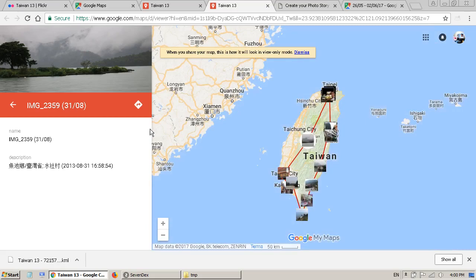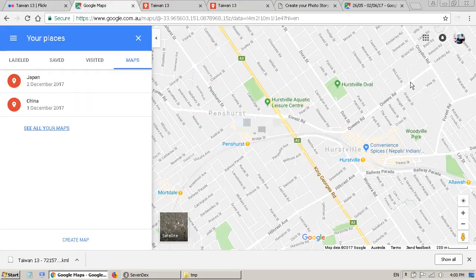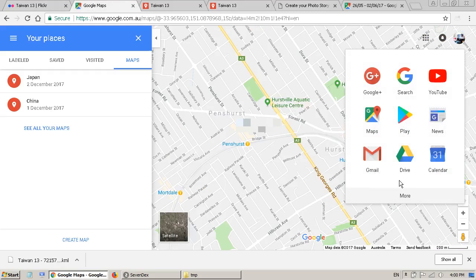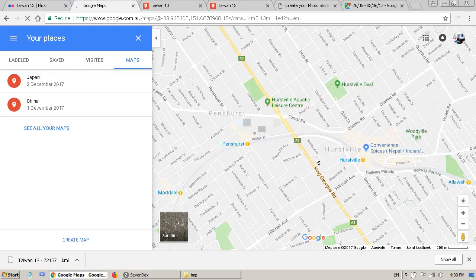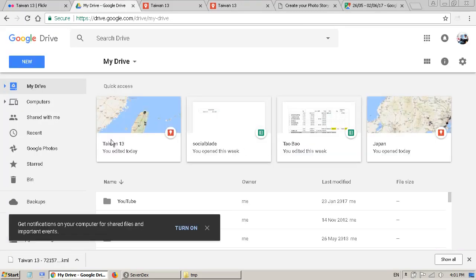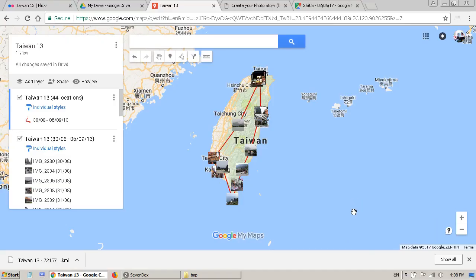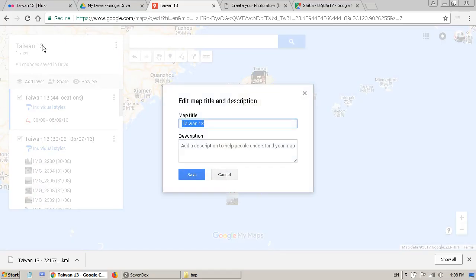The next thing is I want to show you how to share it. One more thing — the map is created on your Google account. If you go to your Google Drive, you will see there is a new file created. You can see it here — this is a new file just created. I simply call the map Taiwan rather than including the year, and I'll show you why.